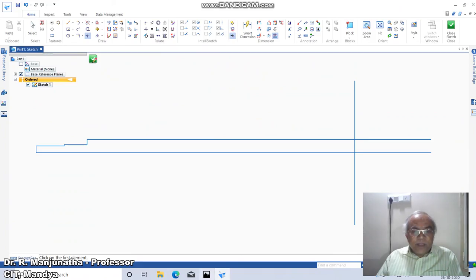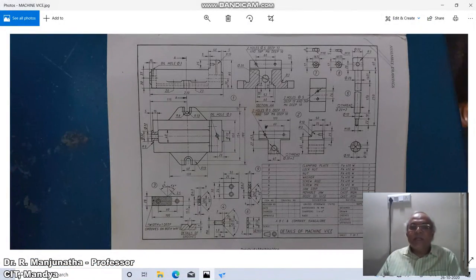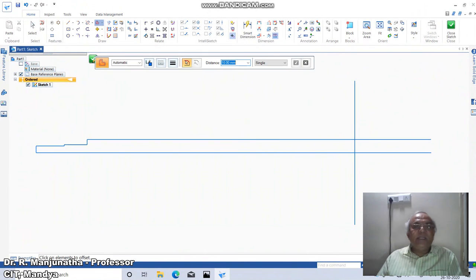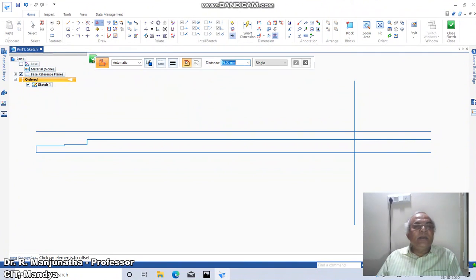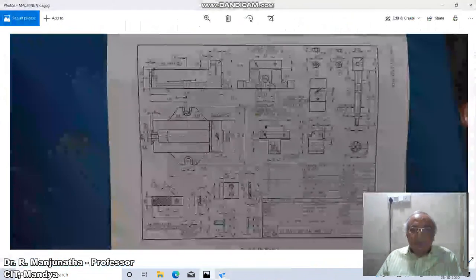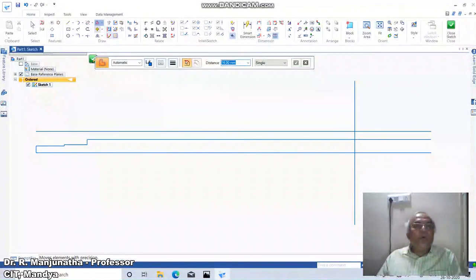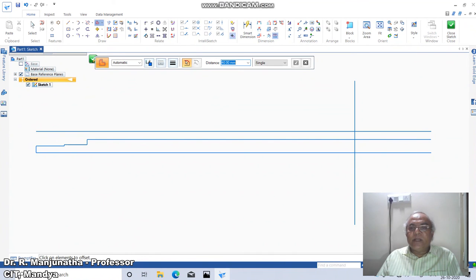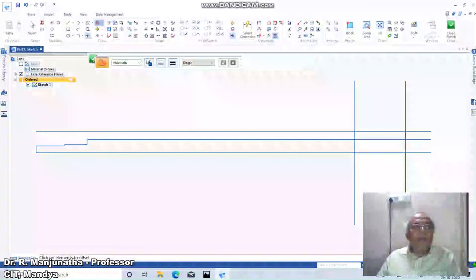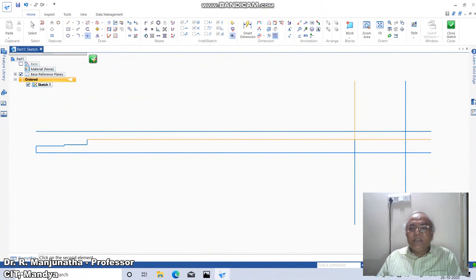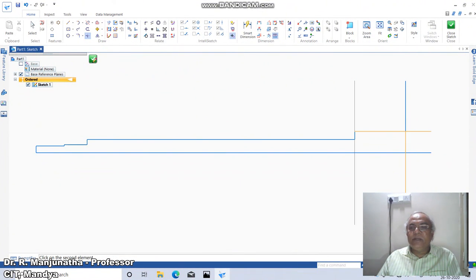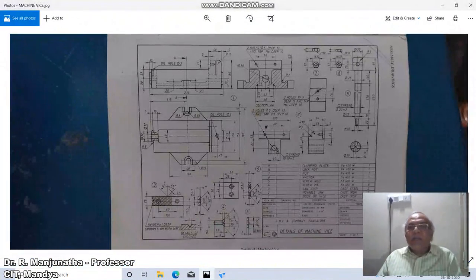From here, we have the diameter 32 mm. Go to Offset, take the distance as 16. From here, take that distance. Then select this distance as 40 — go to Offset, take the distance as 40. From here, take the distance and then go to Trim Corner, select this edge and this edge — from here to here and from here to here. This is the final cross-section.